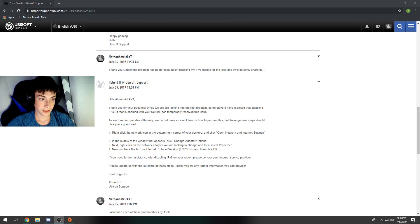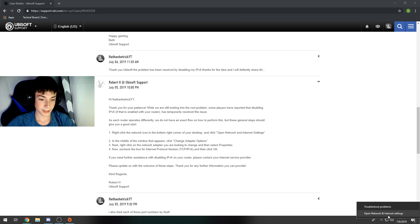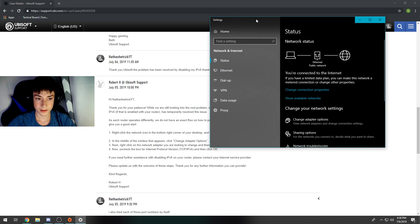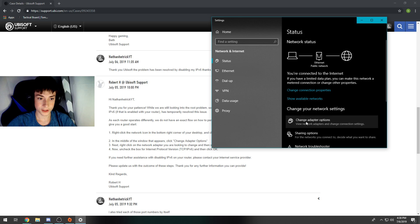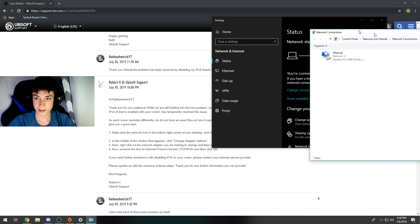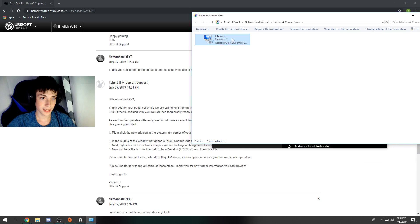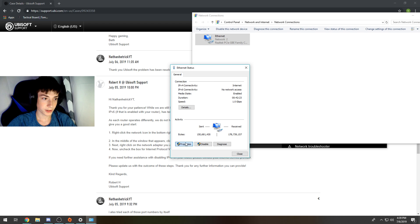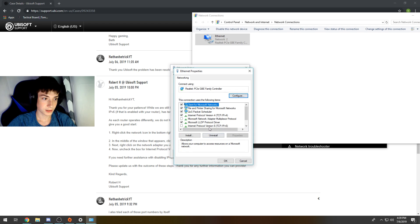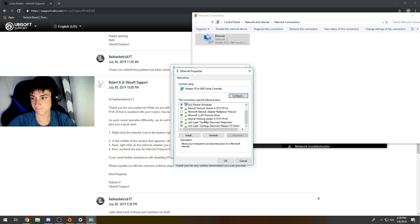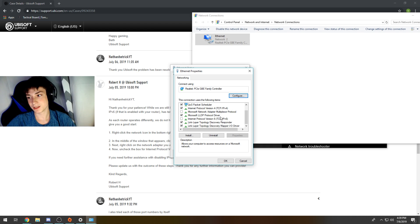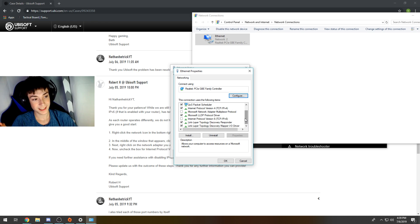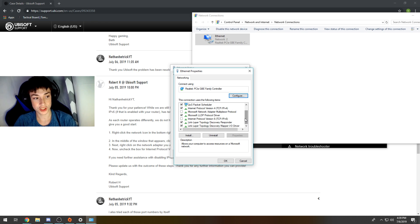They said right-click the network icon in the bottom corner, open up your network settings. You're going to change adapter options and go to your internet. Then you're going to go to properties, and then you're going to disable Internet Protocol Version 6 (TCP/IPv6).